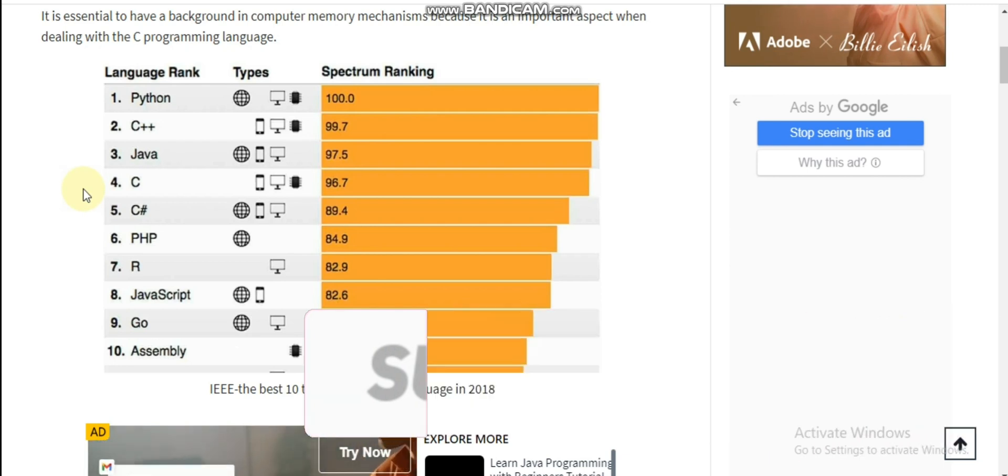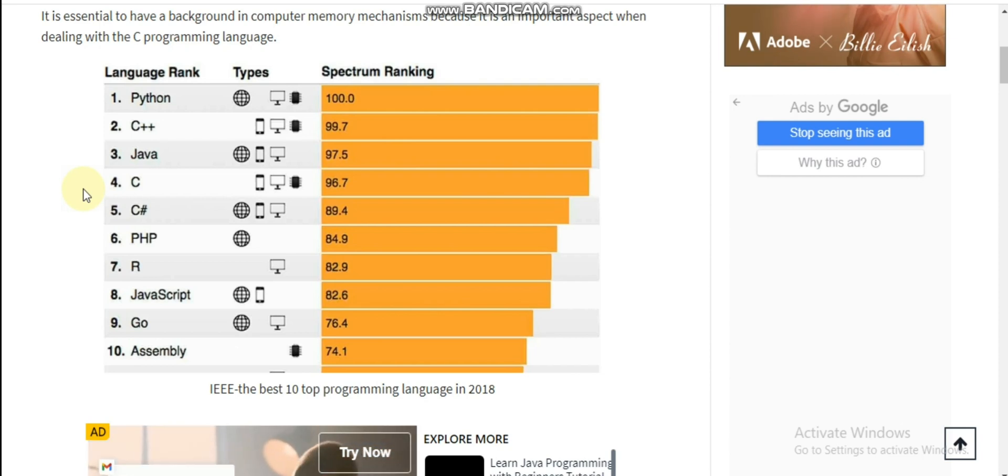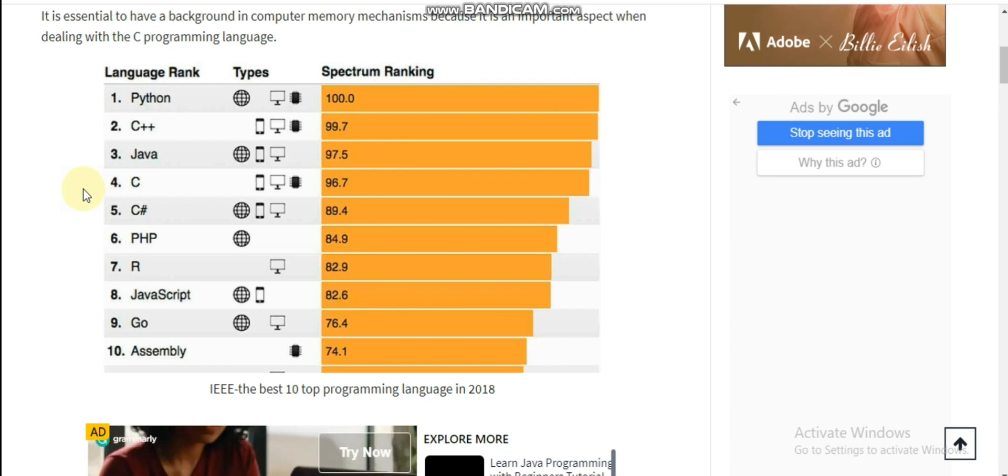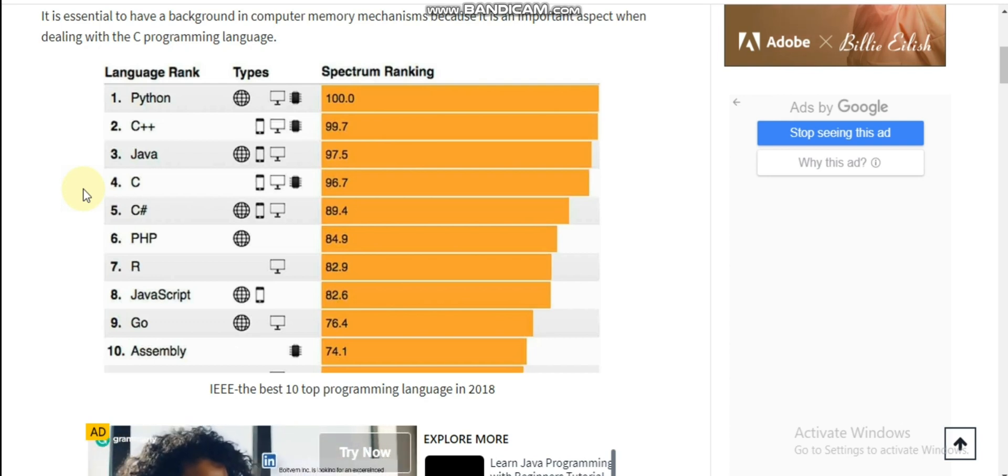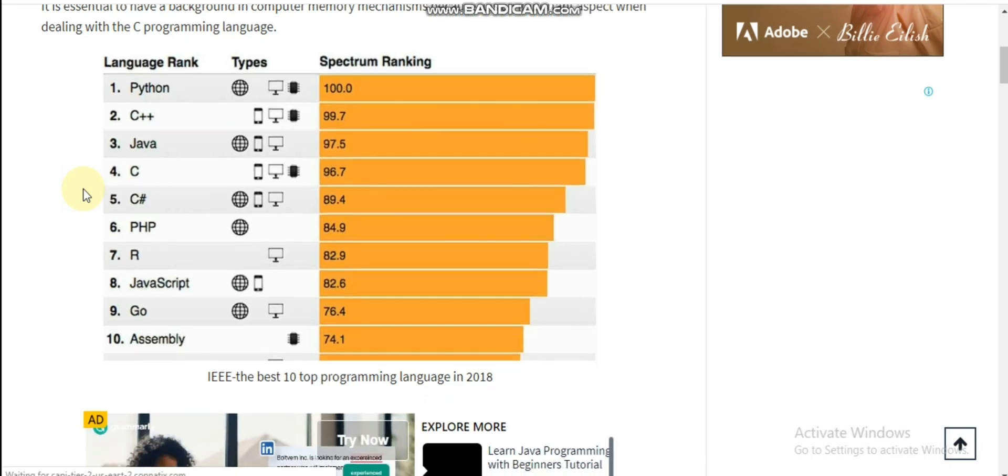Here we will see the language ranks, types, and spectrum ranking. You can see Python, C++, Java, C, PHP, JavaScript, Go, and Assembly.